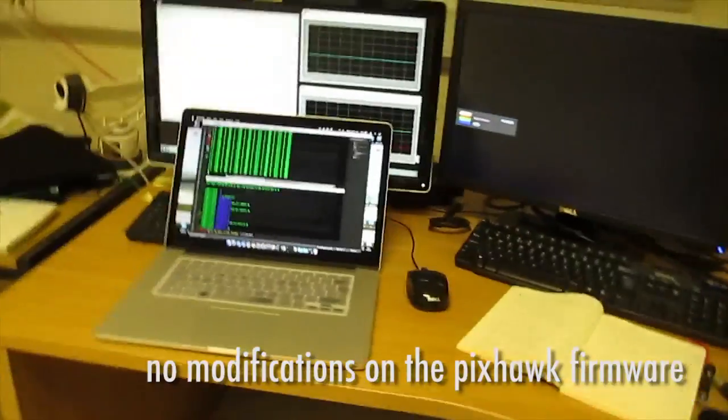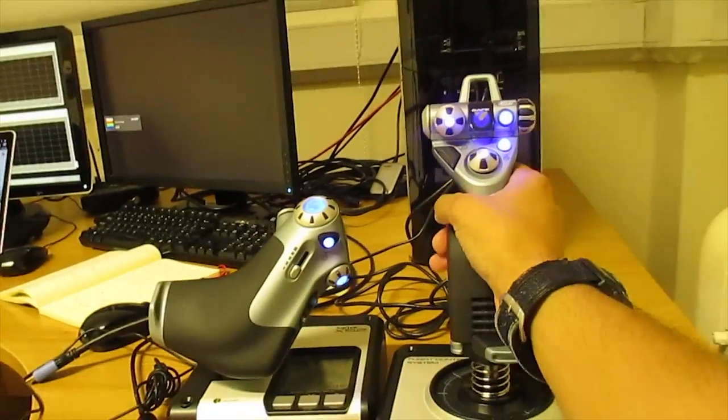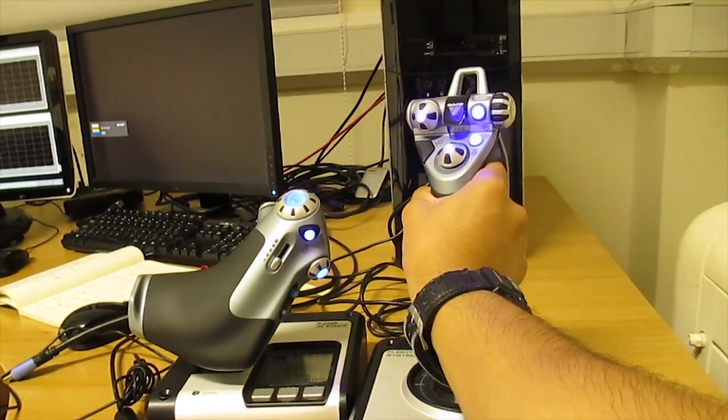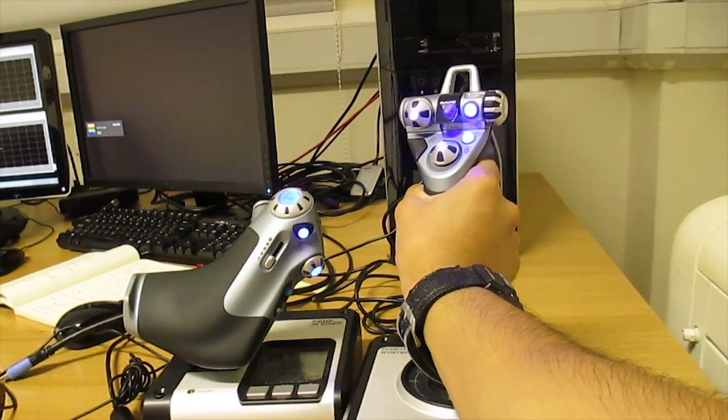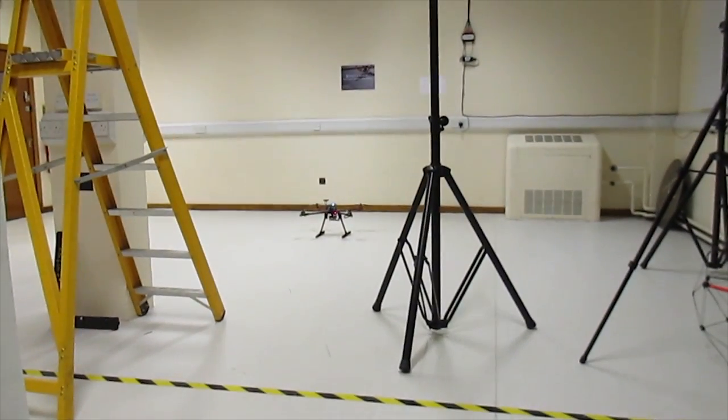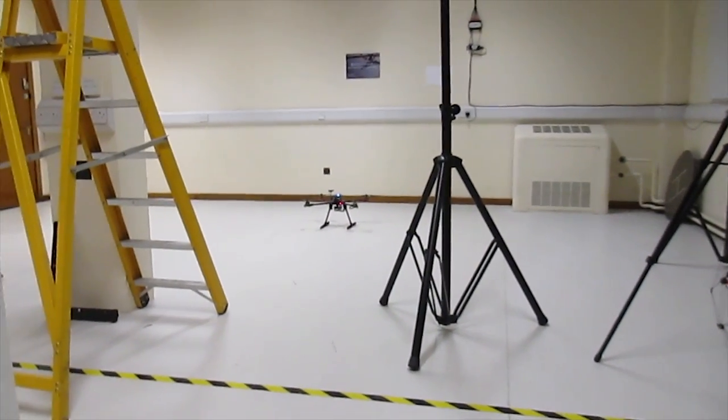But I can arm it. I can arm the vehicle from here. Yep, I can disarm it.